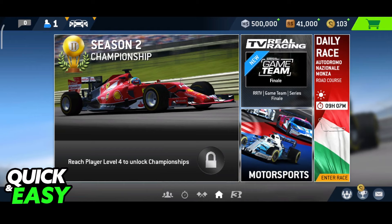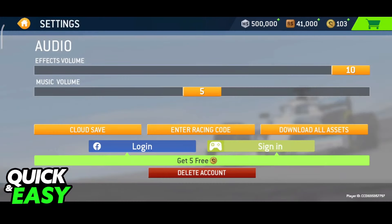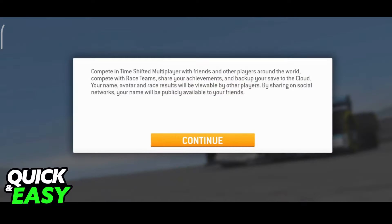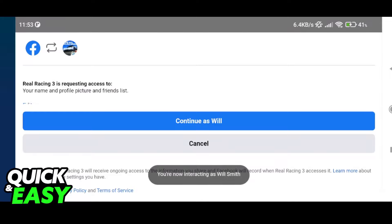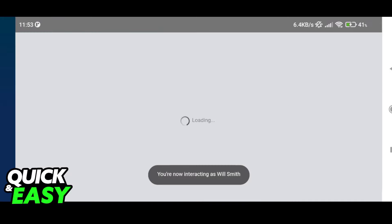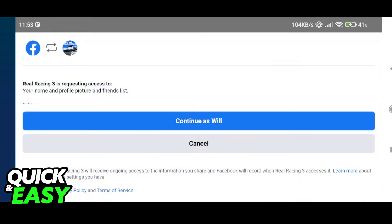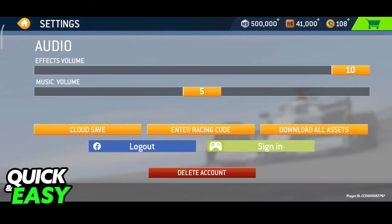Before you actually add and invite your friends to a room inside of Real Racing 3, you have to head into the settings, click the settings icon once again, and either link your Facebook or Google Play account. I recommend linking Facebook, as this makes it easier, and all you have to do is tap continue in your profile. The only required access is your name and profile picture.